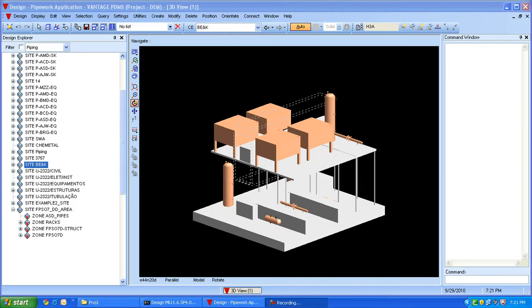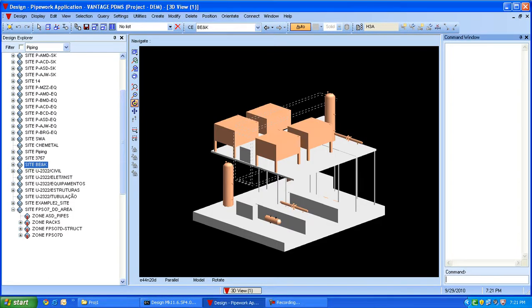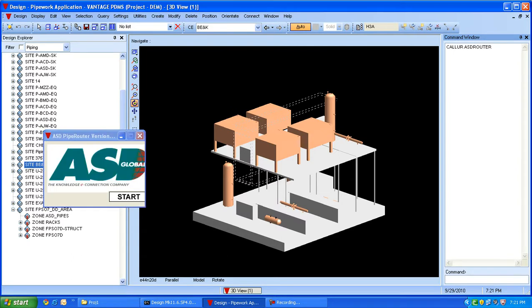After starting PDMS, we can launch Pipe Router by giving the command 'call your space asd router' into the command line of PDMS. This will open our Pipe Router suite.